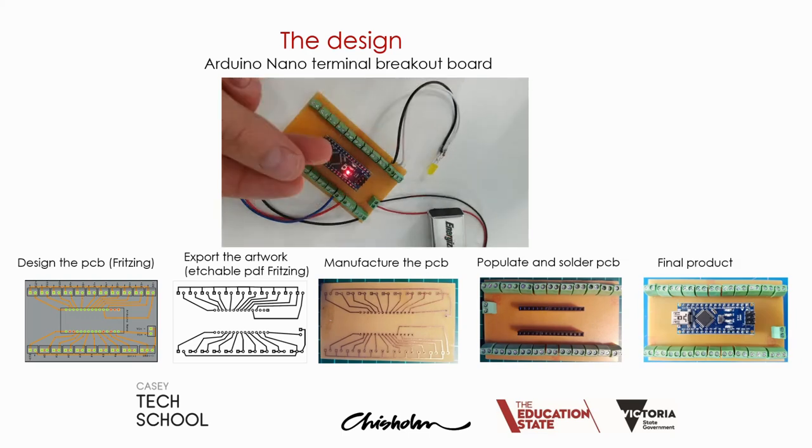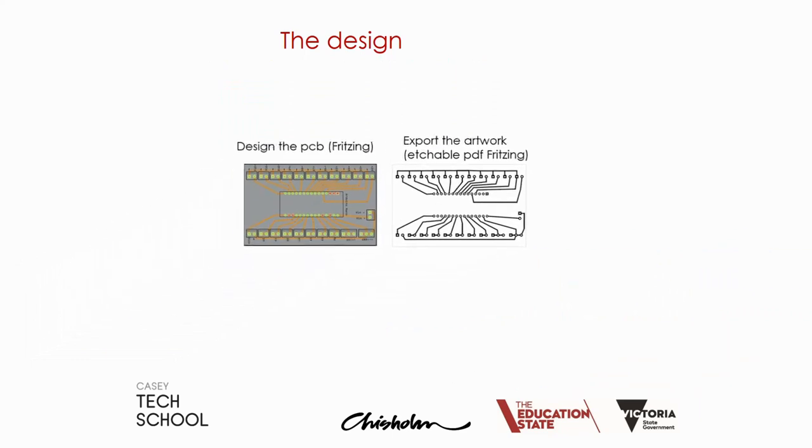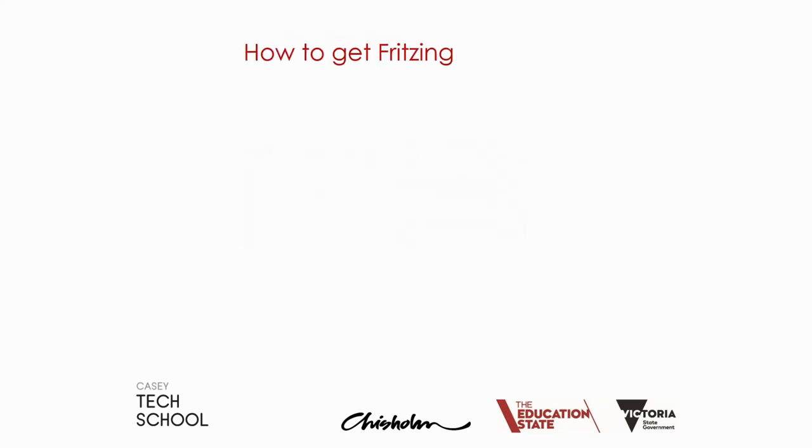In our case though, today's video is just focused on designing the printed circuit board in Fritzing and then exporting the artwork which we can use to manufacture a printed circuit board.